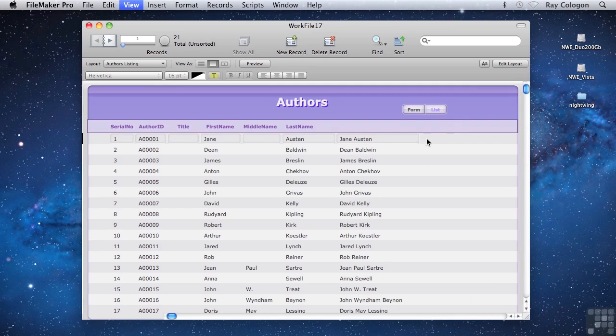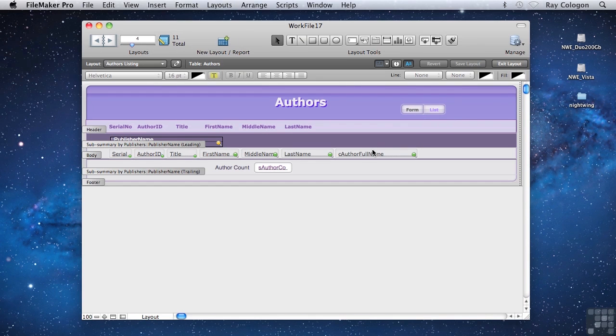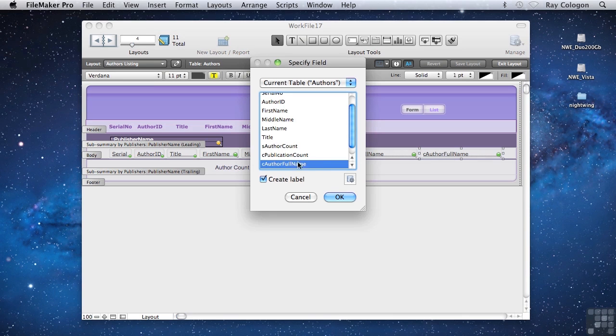In layout mode, alongside the author full name field, I'll add the NewCalc field.